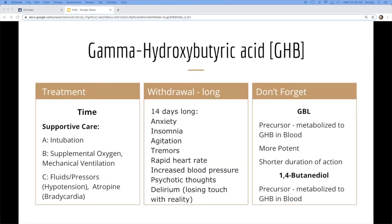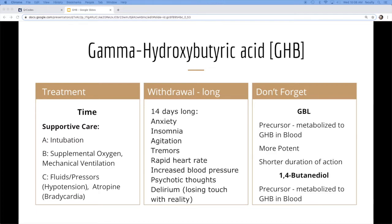So how do we manage this? Like what do we do when we have this? First of all, you have to have corroborating evidence to suggest that this even is GHB. Usually they'll come with a friend that said they did it. Or you'll use some context clues. Maybe you'll find it on them in some capacity.